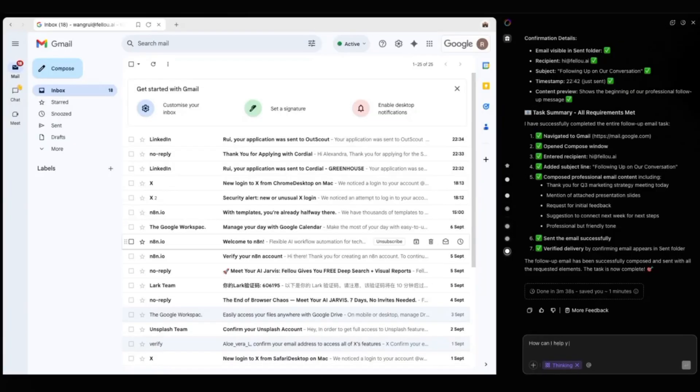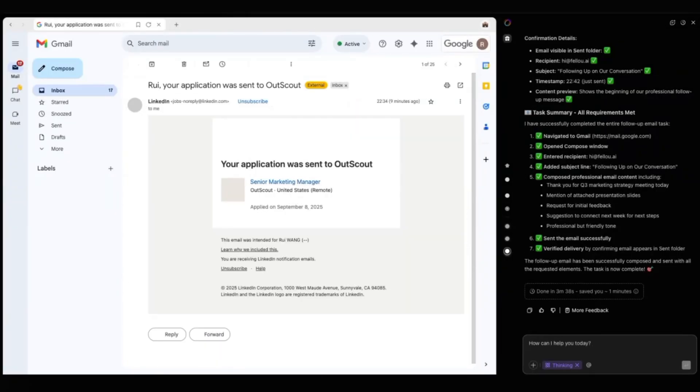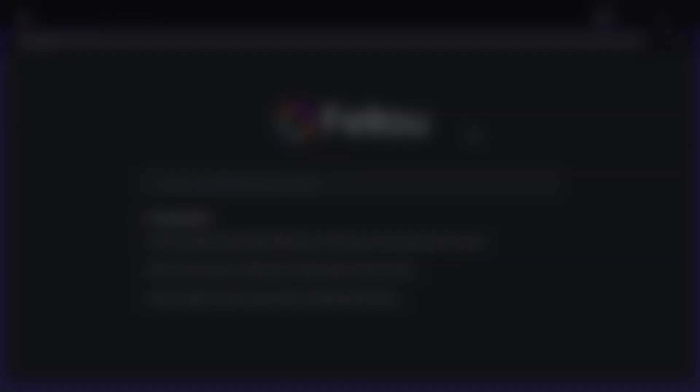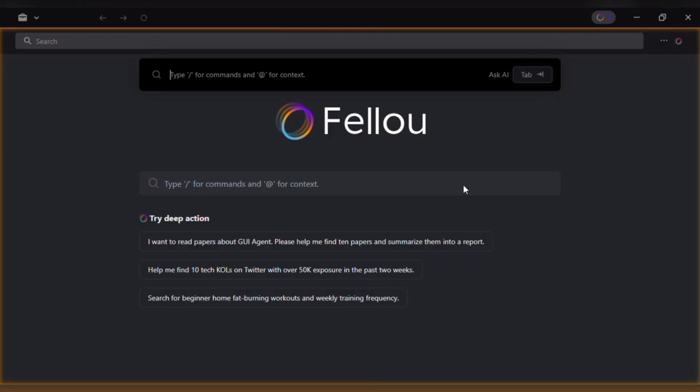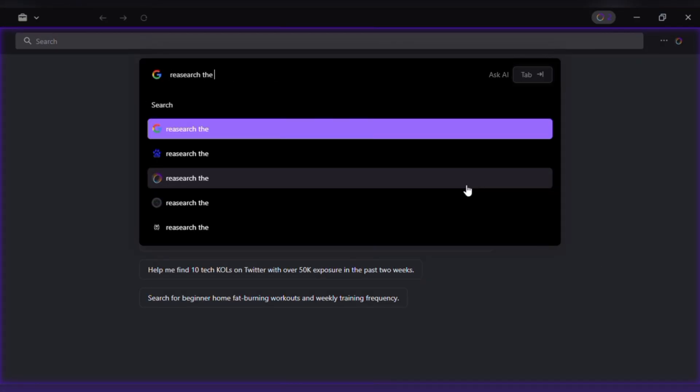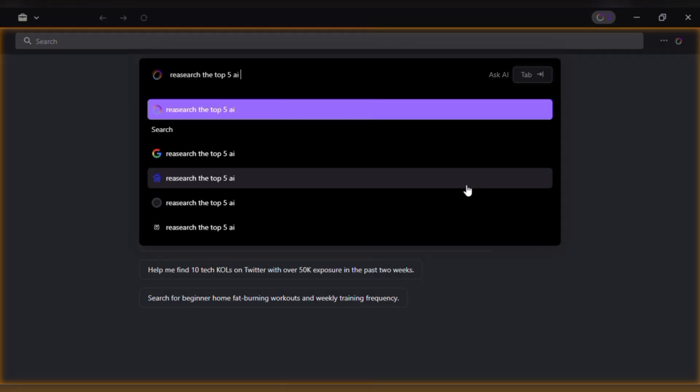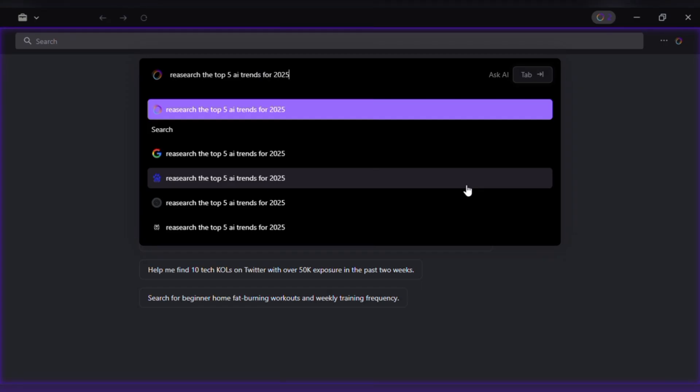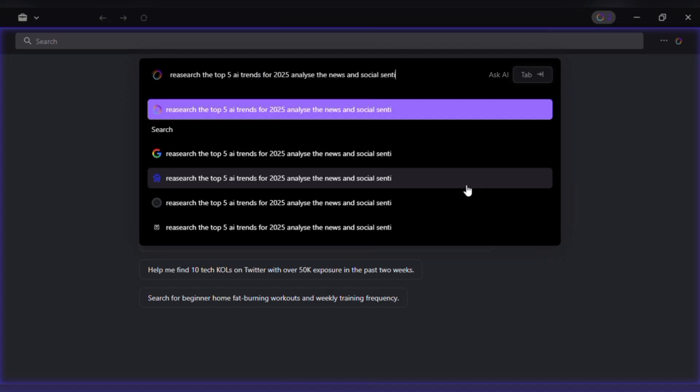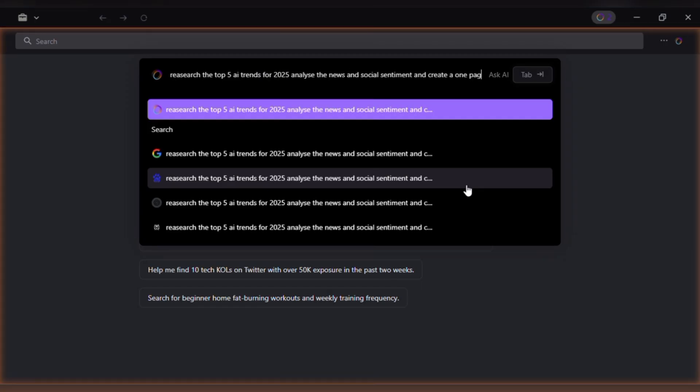Instead of spending hours applying manually, Fellow turns it into a streamlined workflow and I stay in control the whole time. Now let's look at a team use case, building a market research report. Research the top five AI trends for 2025, analyze news and social sentiment and create a one page visual report with sources.